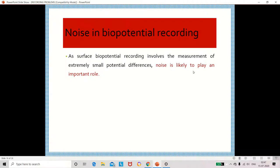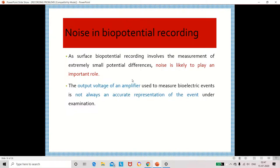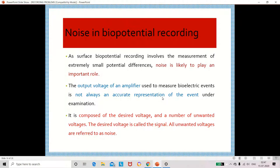Noise plays an important role. Sometimes the strength of the biosignal may be very weak, so we amplify it — but the amplifier output may not always be an accurate representation. The amplified signal contains desired voltage, called the actual signal, and unwanted voltage, called noise.